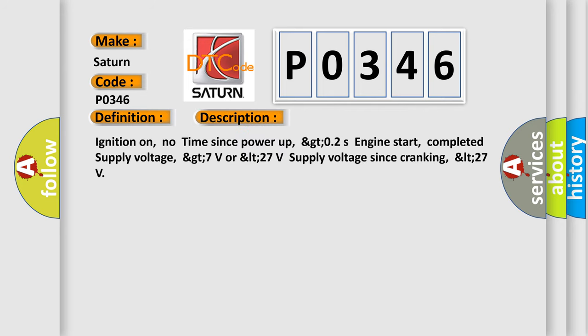Ignition on, no time since power up, GT02S engine start completed, supply voltage GT7V or LT27V supply voltage since cranking, LT27.